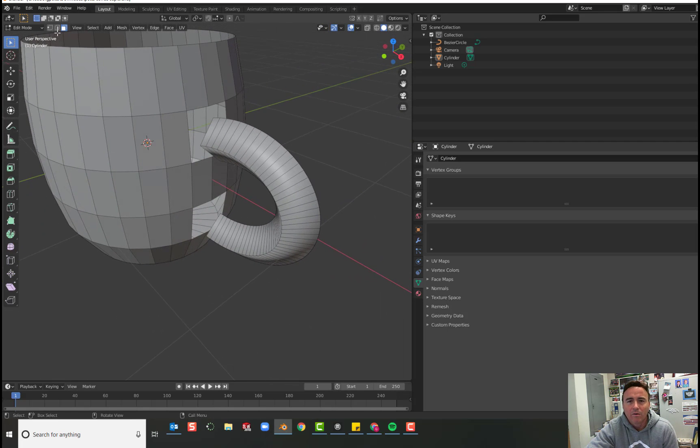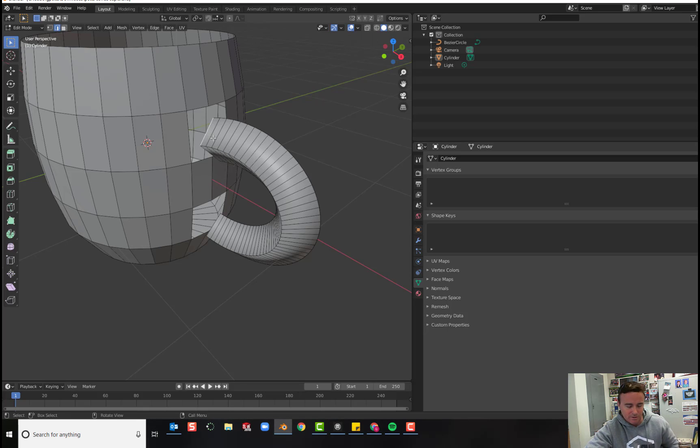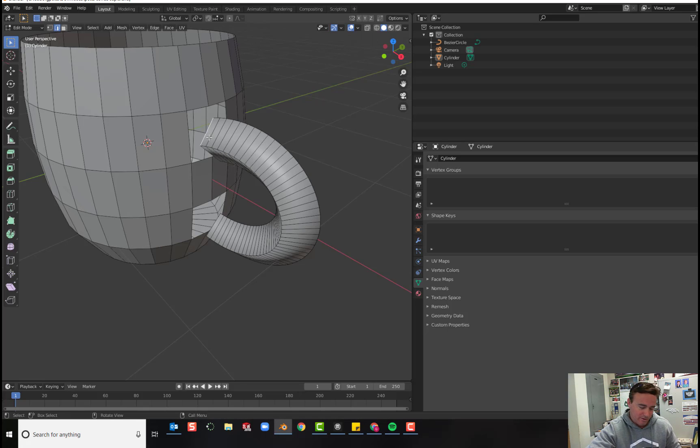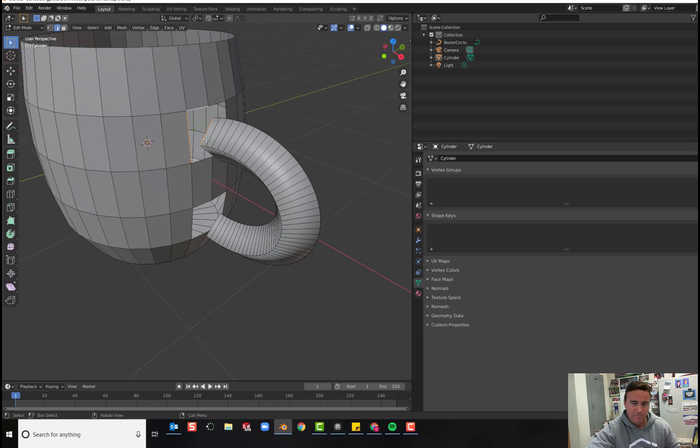So now I'm going to change it to edge select and we're going to join these edges. Click on the edge you'd like to join, hold shift, select this edge and this edge. And then to join them, press F to fill and it will create a face.